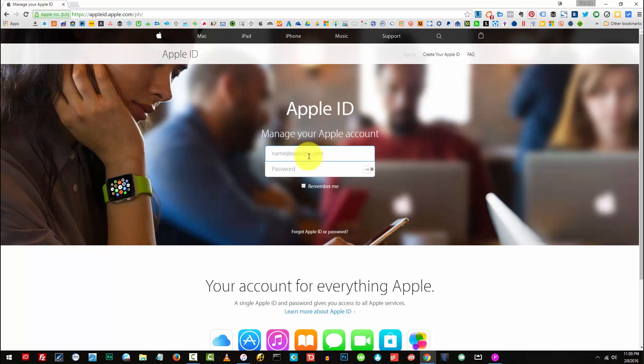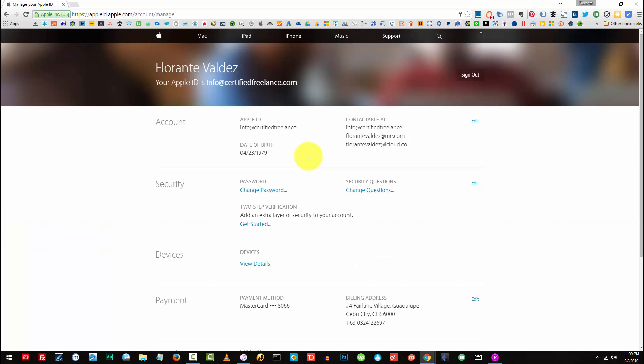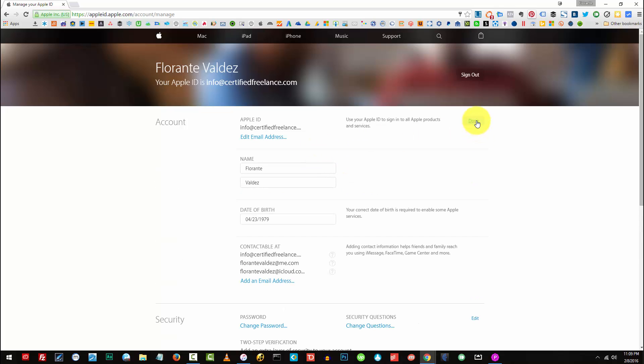Again you'll need to log in to your Apple account. And from here I'll go ahead and click on edit, and I'll go ahead and click on edit email address.